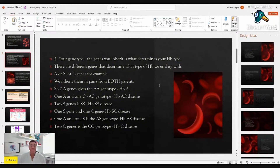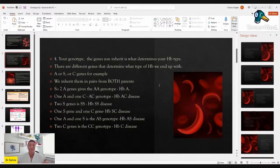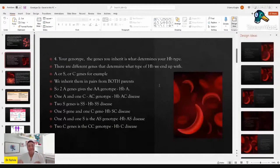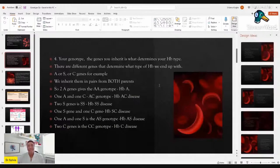It is the genes that you inherit that determine your hemoglobin type. There are different types of genes — those that carry the A, S, or C genes — and we inherit them from both parents. For somebody who has hemoglobin A, they have the AA genotype, having inherited an A gene from mom and an A gene from dad. Somebody with hemoglobin AC has the AC genotype — they've inherited A from one parent and C from another. I'm going to talk about what that means, having an A and a C, so just hold on to that.